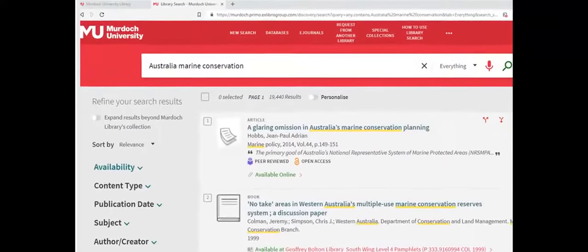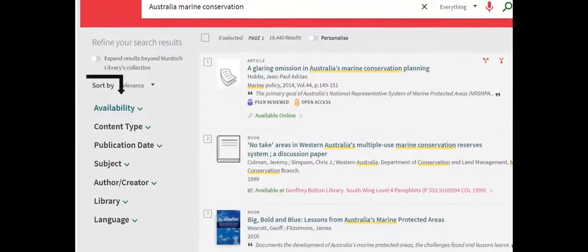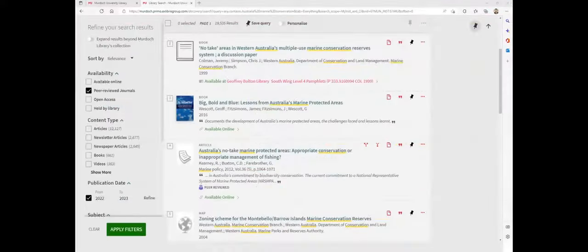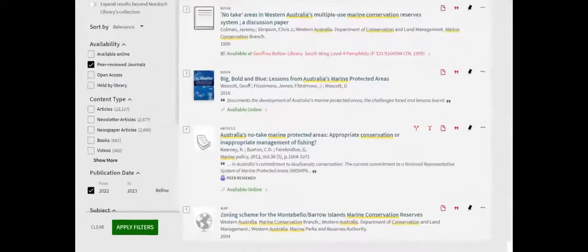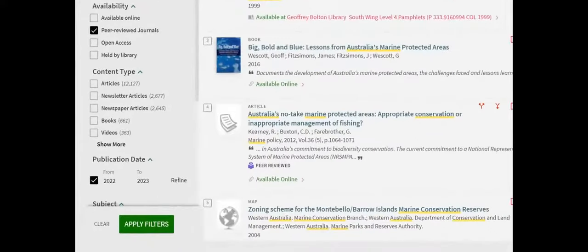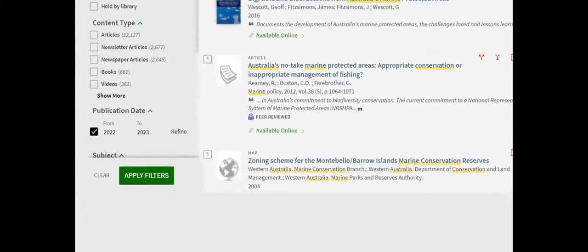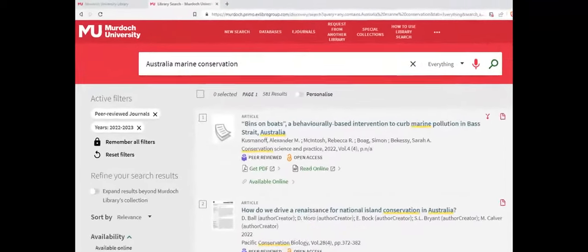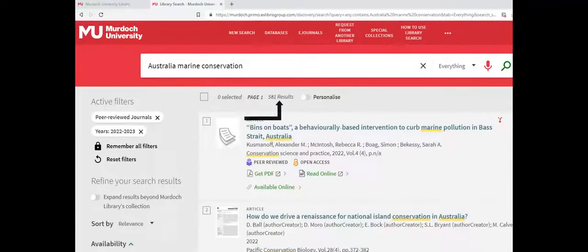At the top of the results list, you can see that this search has produced too many results to review. Results can be refined by using the tools in the menu on the left of screen. In this example, we'll limit the results to items that are peer reviewed and were published in the last year. After checking the boxes beside each filter, click the Apply Filters button. This reduces the number of results considerably.